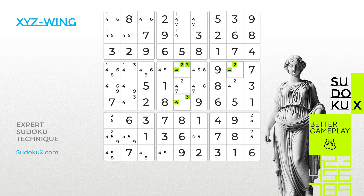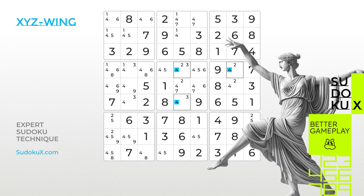Now let's examine the placement of number 4. We take the pivot as a central starting point. If the number 4 would be placed in the pivot, then the pincers would hold the numbers 2 and 3. Conversely, if either the number 2 or 3 is placed in the pivot, the 4 ends up in one of the pincers. Consequently, although we do not know yet which cell, the number 4 will end up in any of the three cells, allowing us to eliminate the number 4 from any cells intersecting with the pivot and pincers.